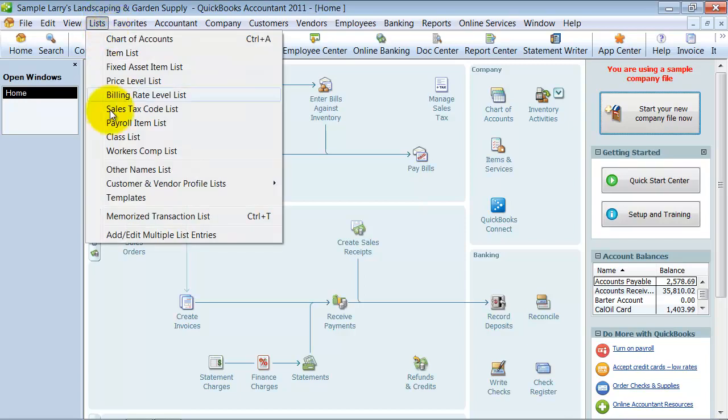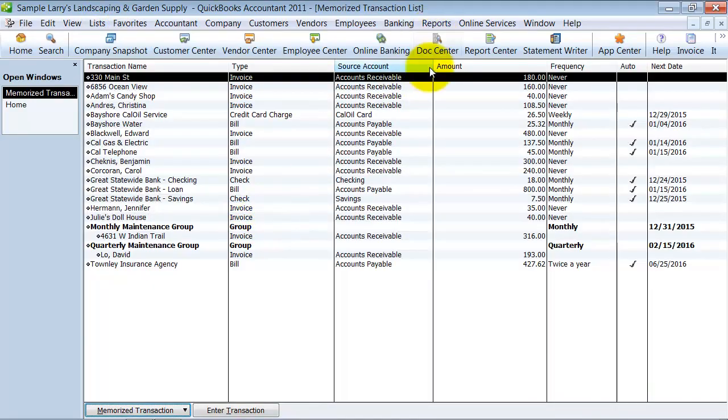So you go up here under Lists, down to Memorized Transaction List, and here's your list of Memorized Transactions.